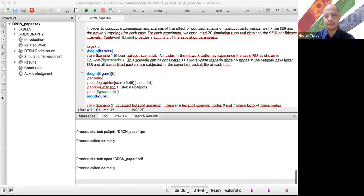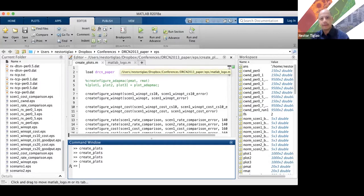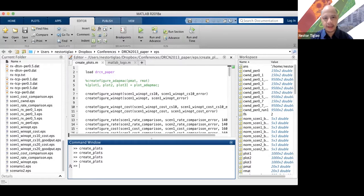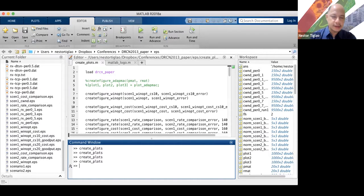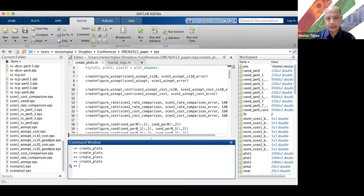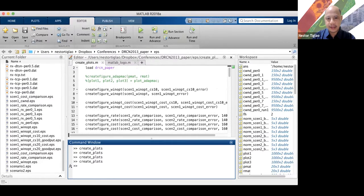Here's the MATLAB interface. All the data from my simulations are stored in a MATLAB data file called DRCN paper, because this is a paper that I submitted to the DRCN conference back in 2013. These are just MATLAB programs or functions that get the data and then generate the corresponding figure.